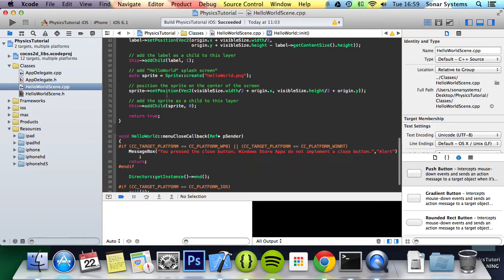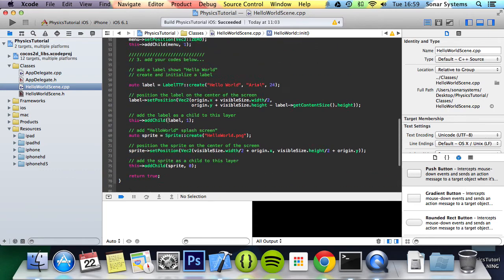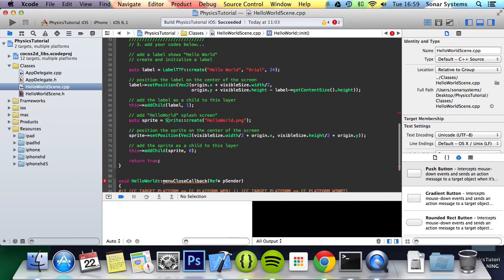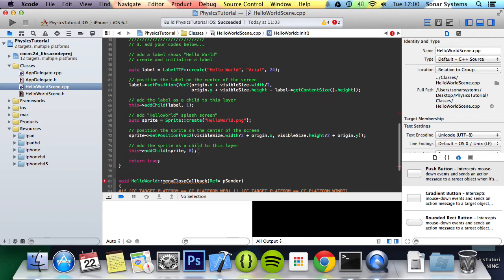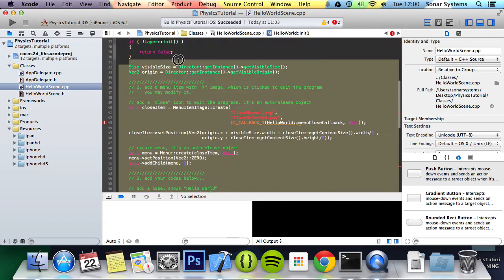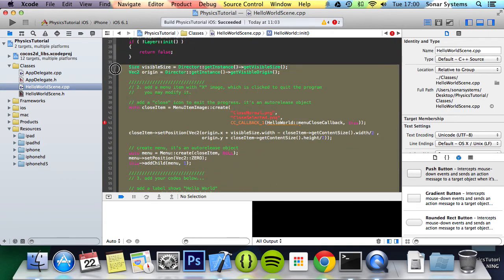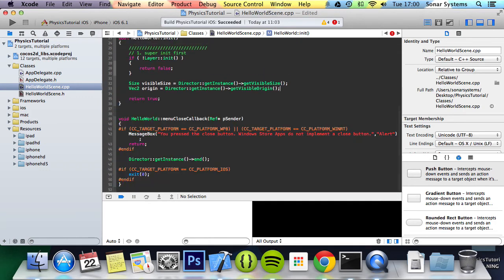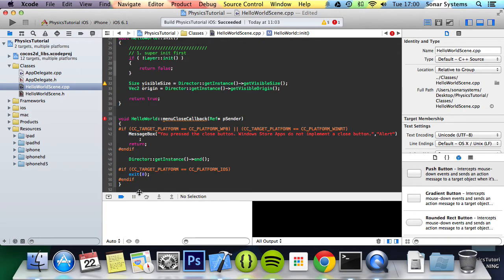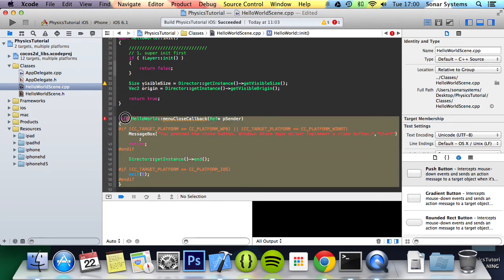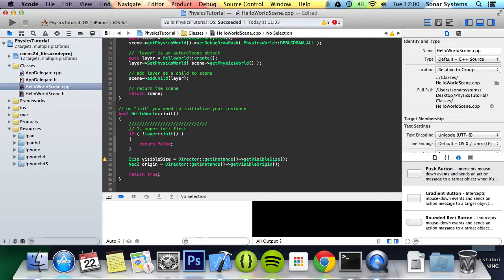So just give us a moment while we remove all of this. And get rid of this function as well. Okay, we will add a screen boundary to prevent objects from going outside.